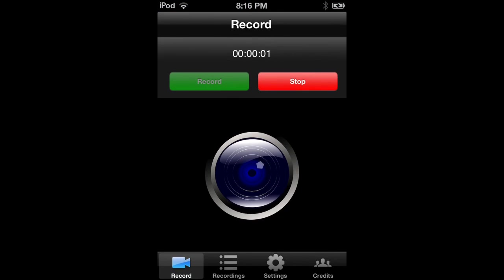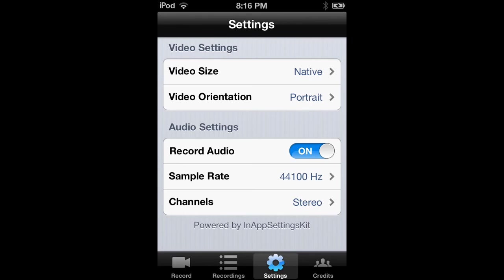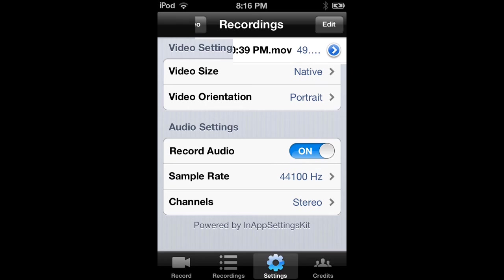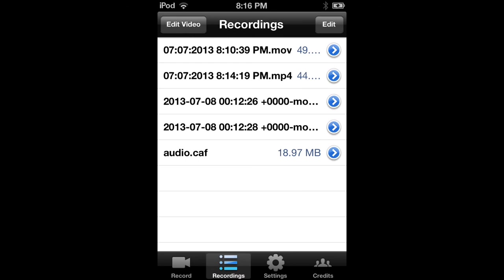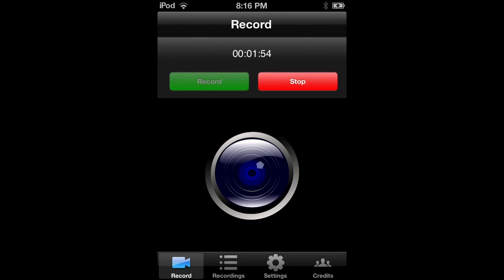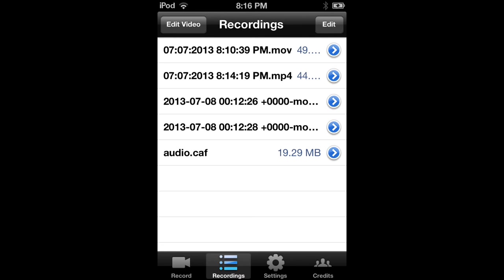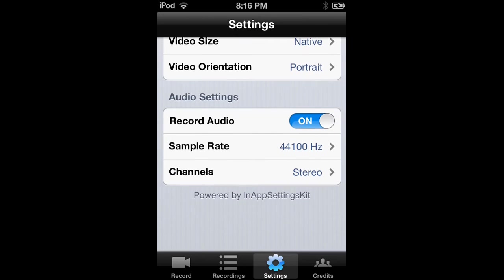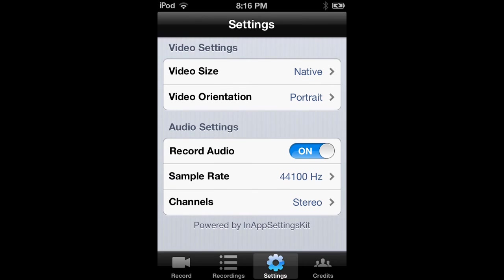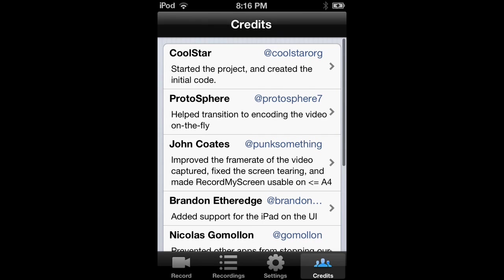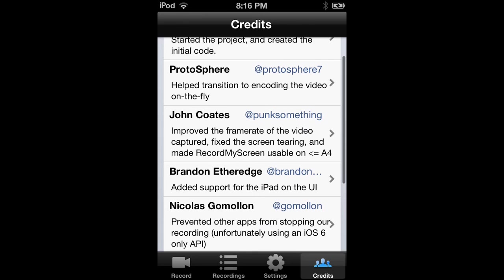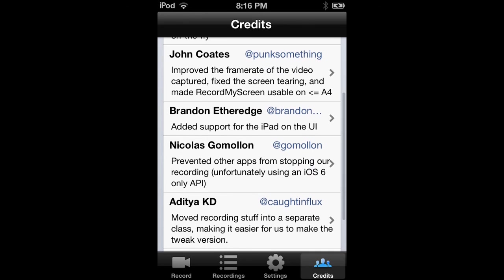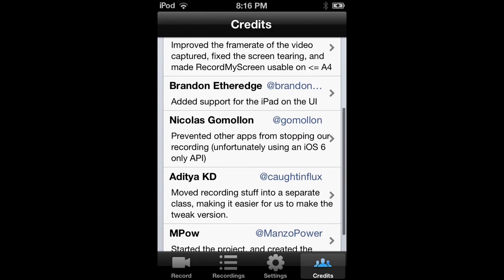You'll see the picture of this and just download it. And yeah, you will have, you can see your recordings, your settings, and credits to the people who helped make it or did make it without having a jailbroken device.